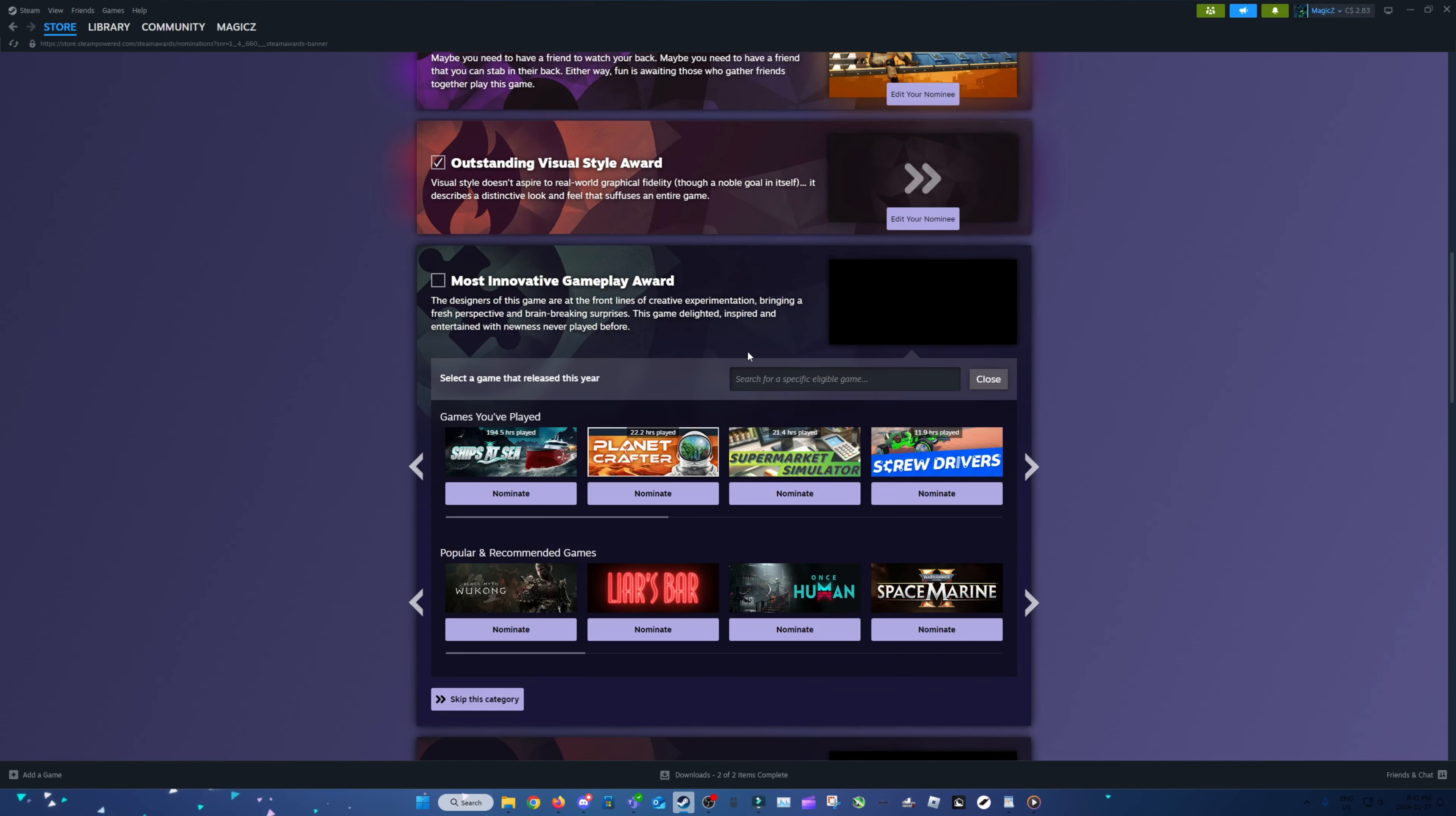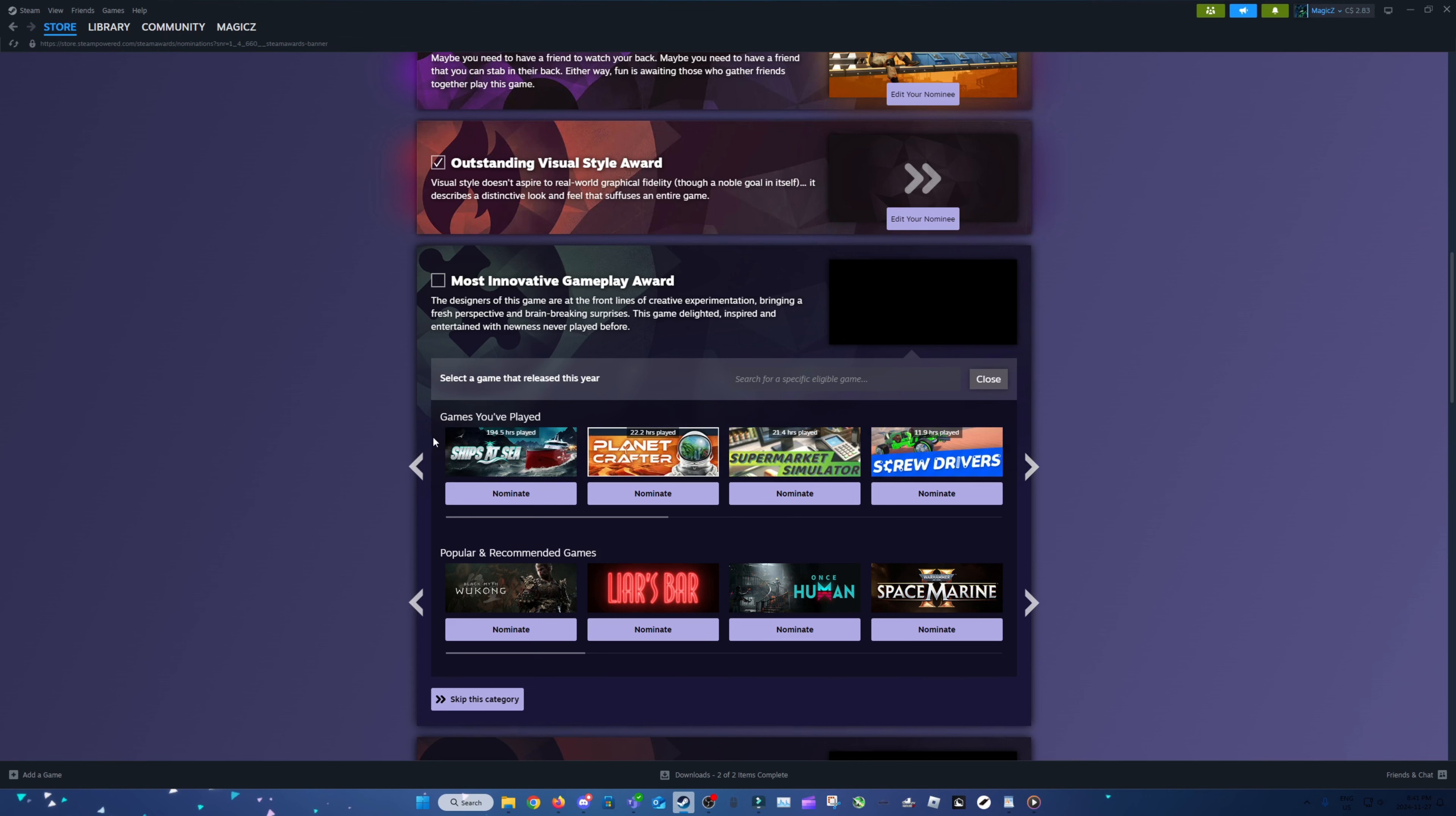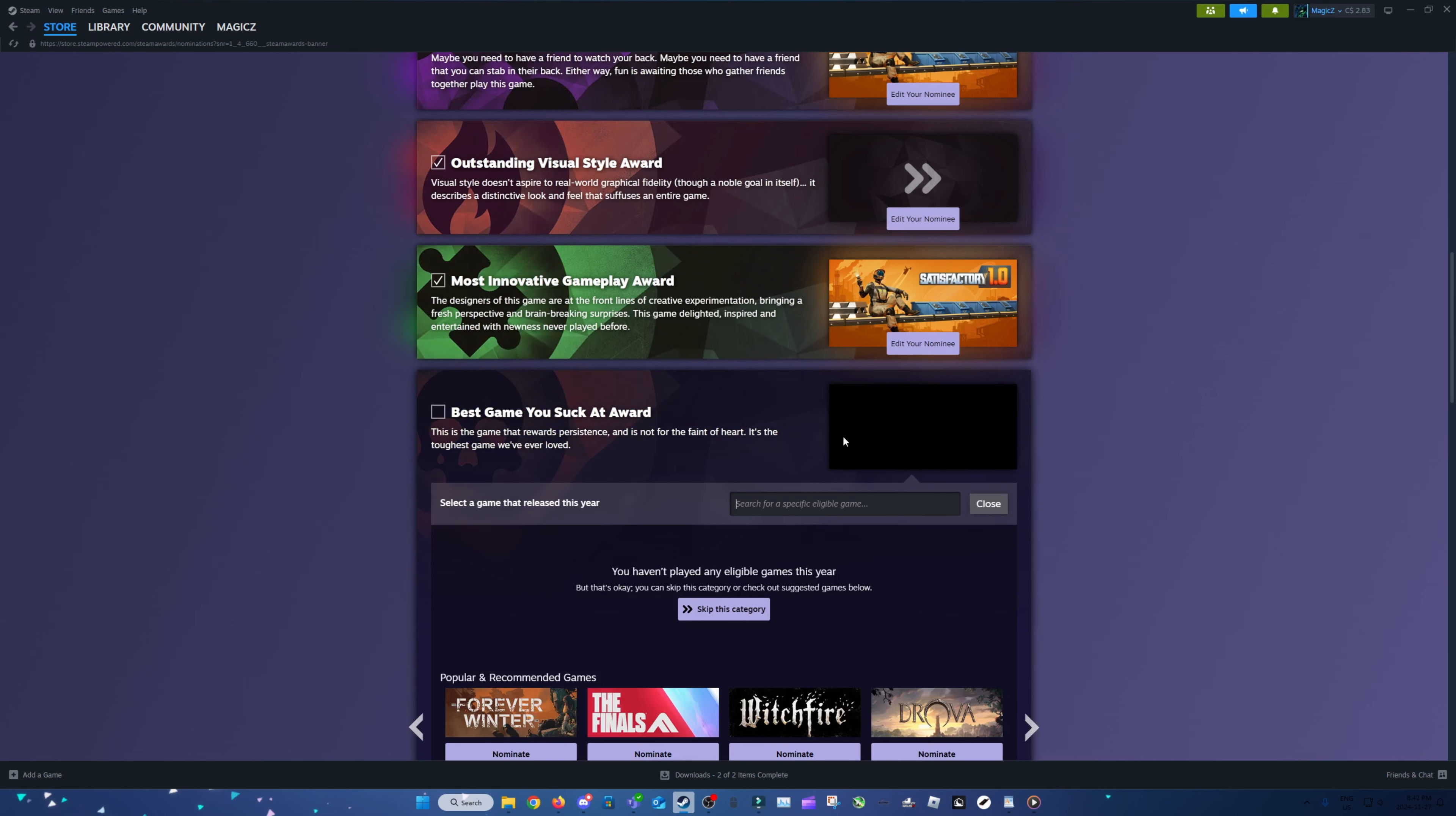Most Innovative Gameplay. I mean, on one hand I could say Planet Crafter, but I've kind of grown to hate the game. Oh yeah, Satisfactory is eligible for this. Yeah, definitely going to throw that in there.